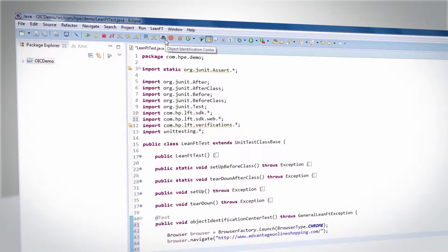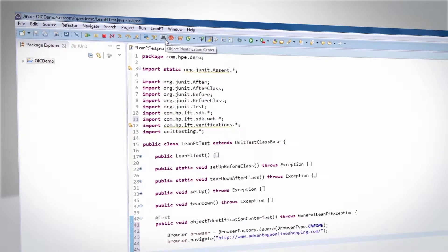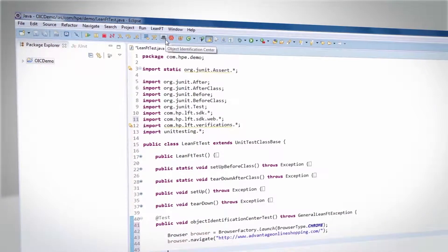You can also open the Object Identification Center as a standalone tool from the Start menu.